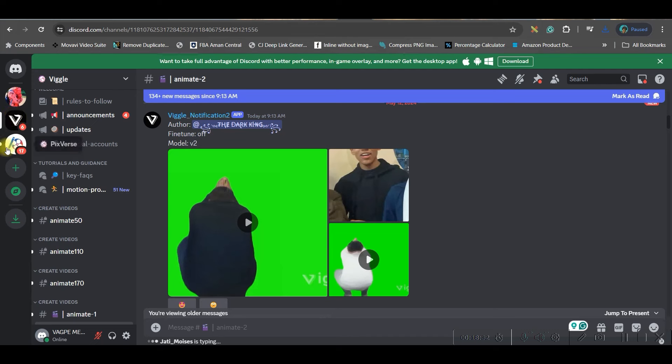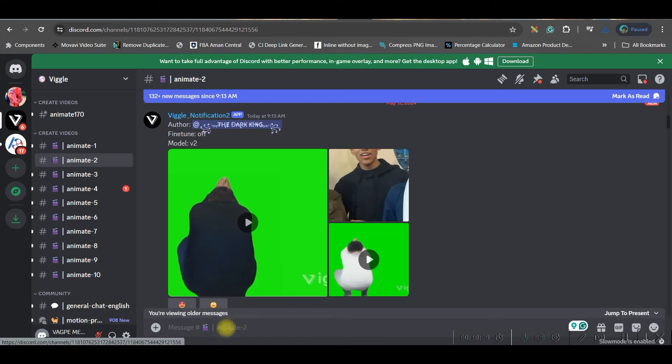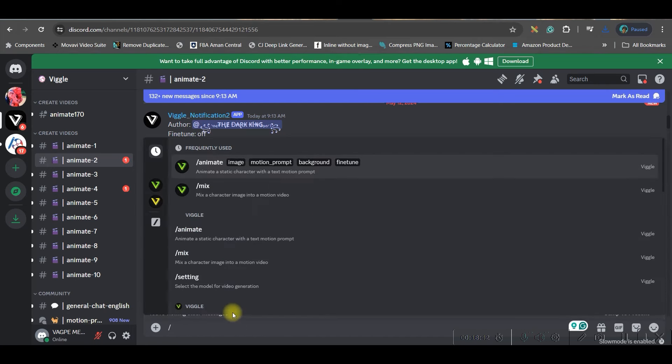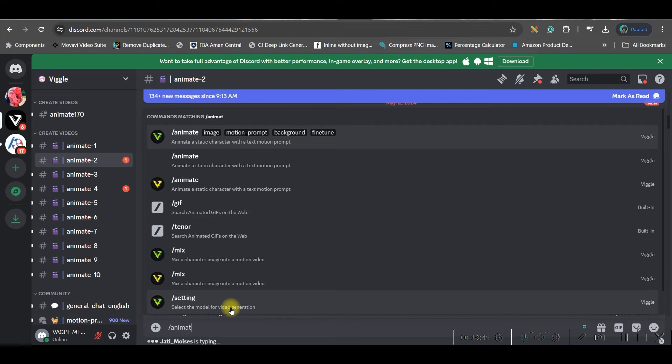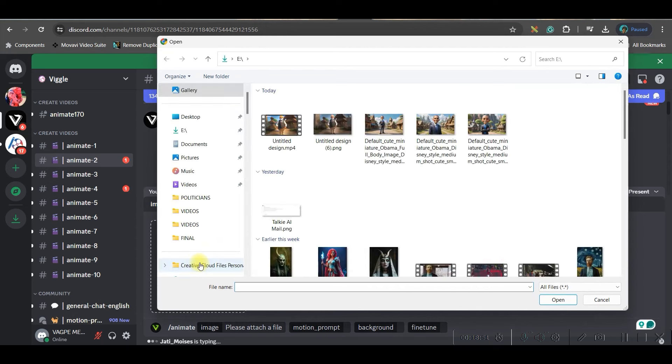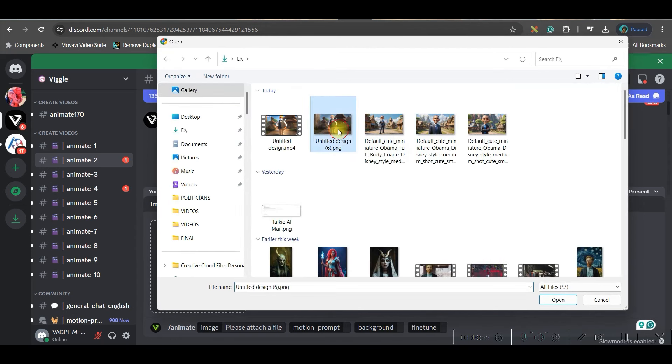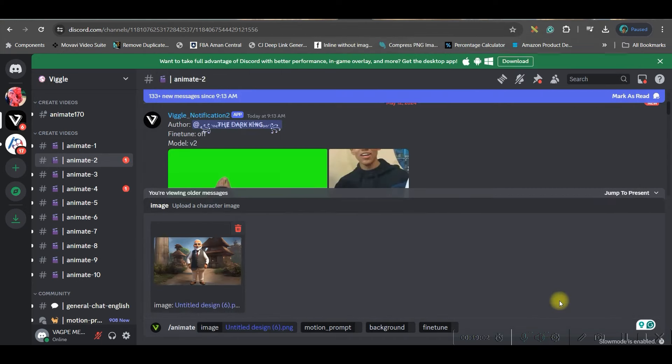Then in this message box you'll have to type forward slash and then you type animate. Then go to the first option. Now see properly, you will have to drag and drop that image. Let's suppose I am giving this image. Open. Now this image is ready.